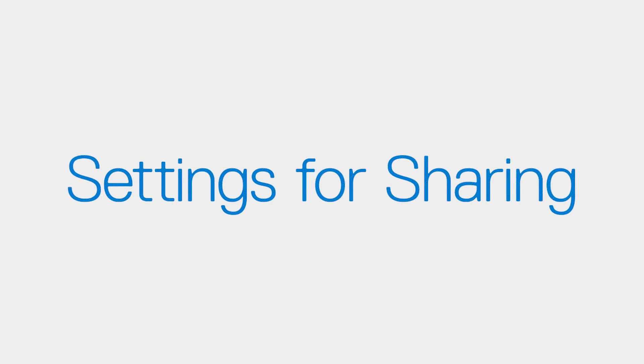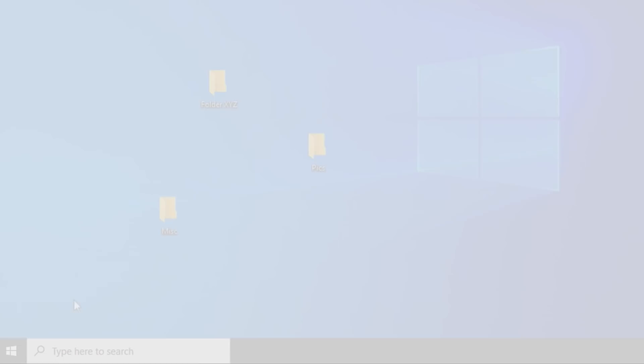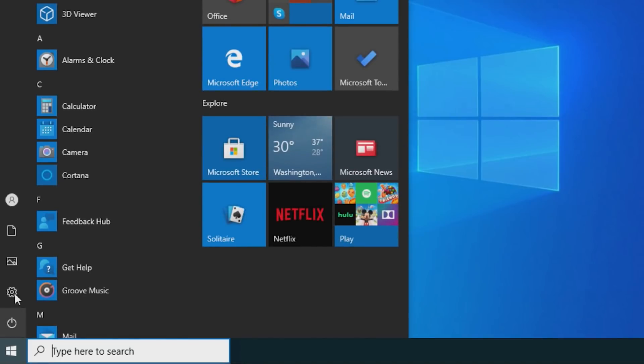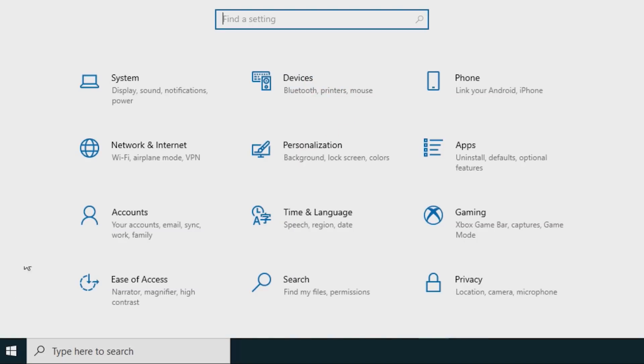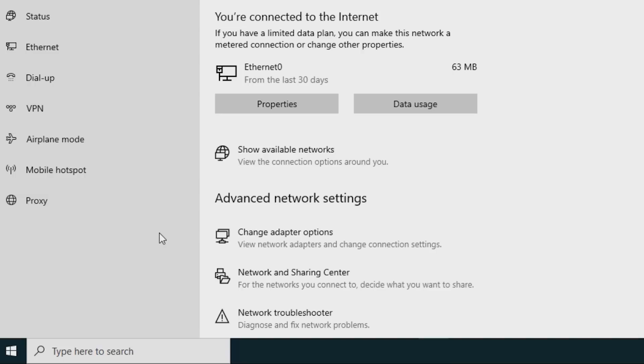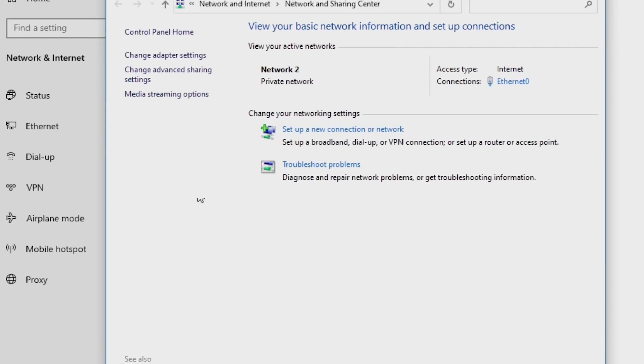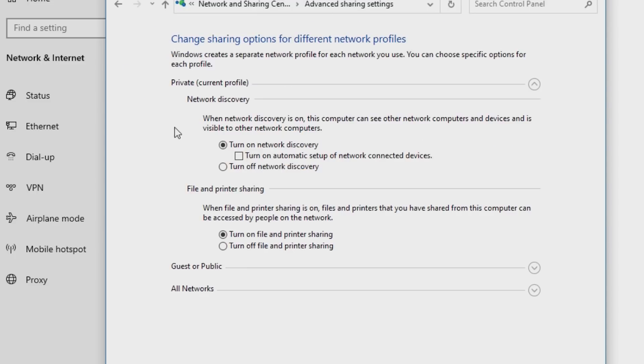Enable the settings required to share folders. Click the Start button and go into Settings. Select Network & Internet and then click Network & Sharing Center. Click on Change Advanced Sharing Settings and be sure that both Turn On Network Discovery and Turn On File & Printer Sharing are selected.